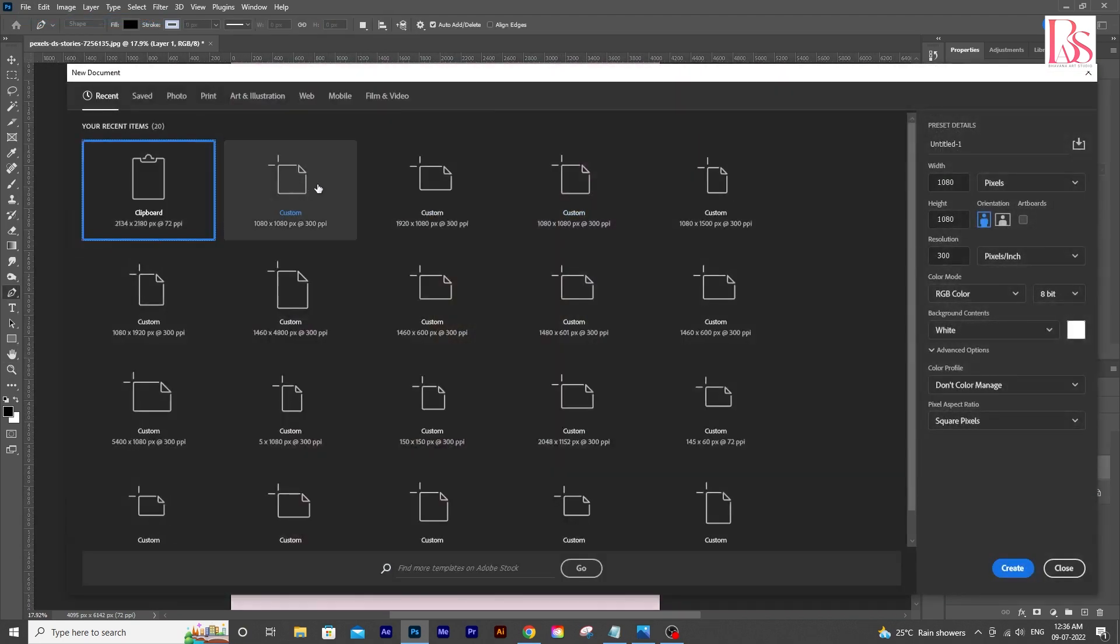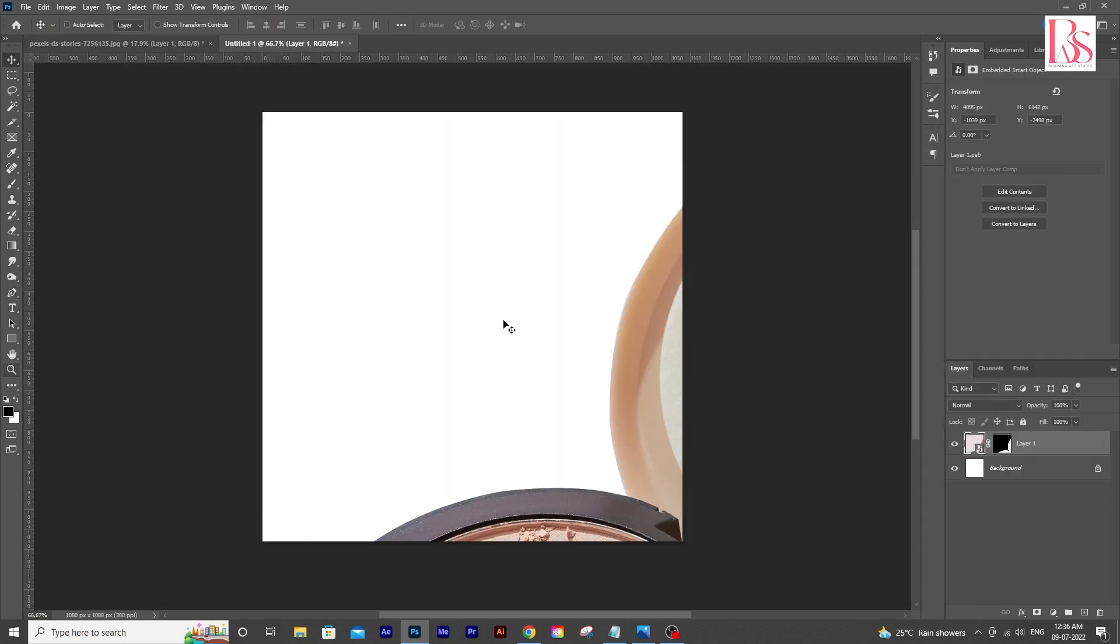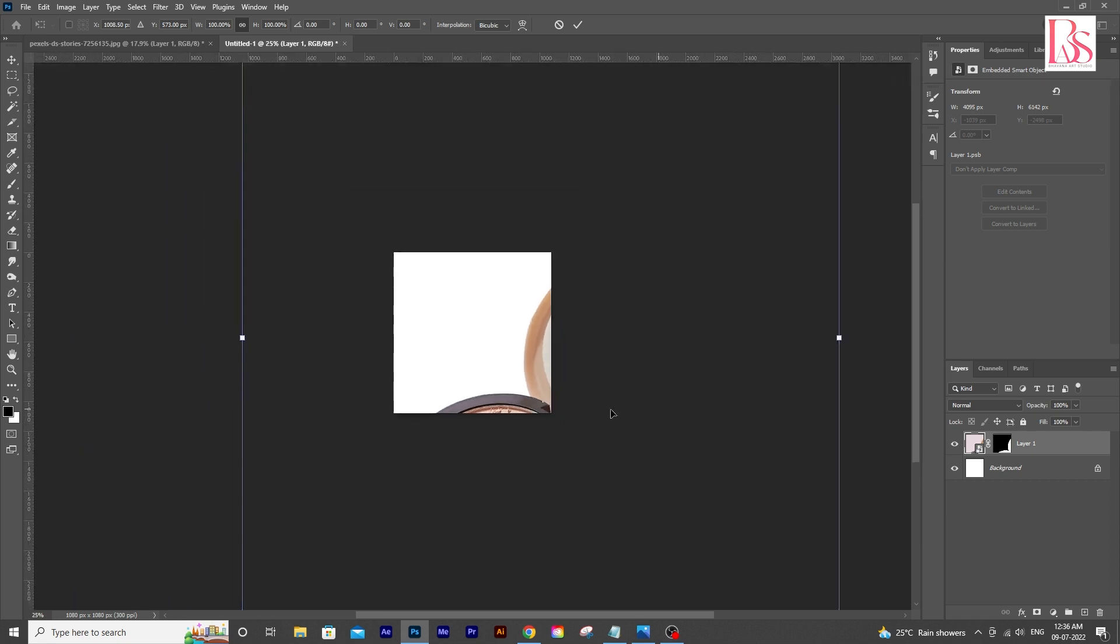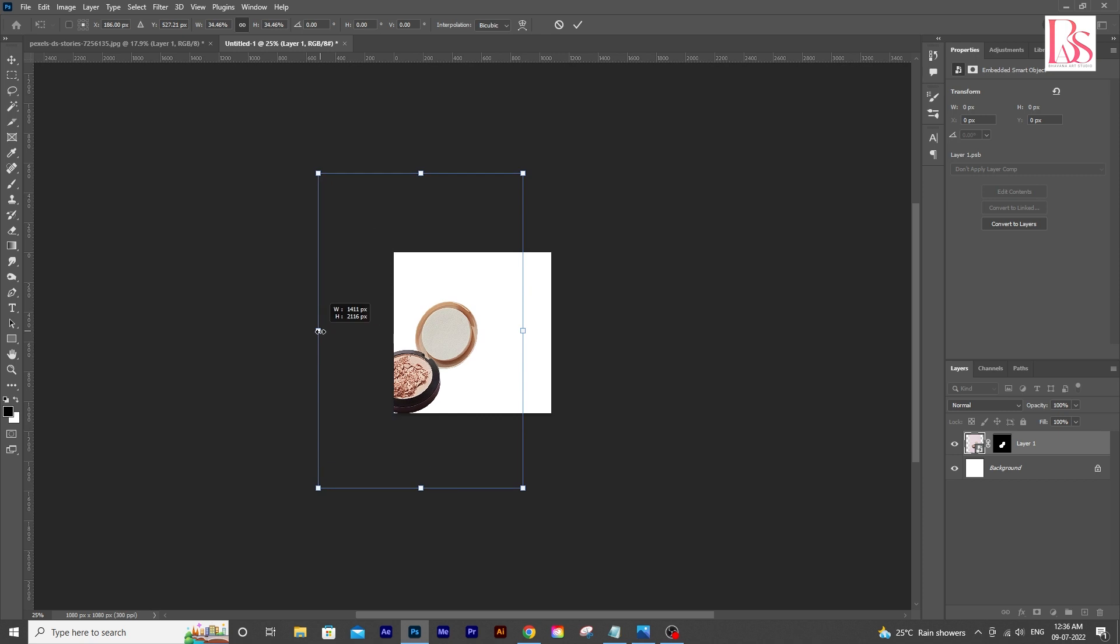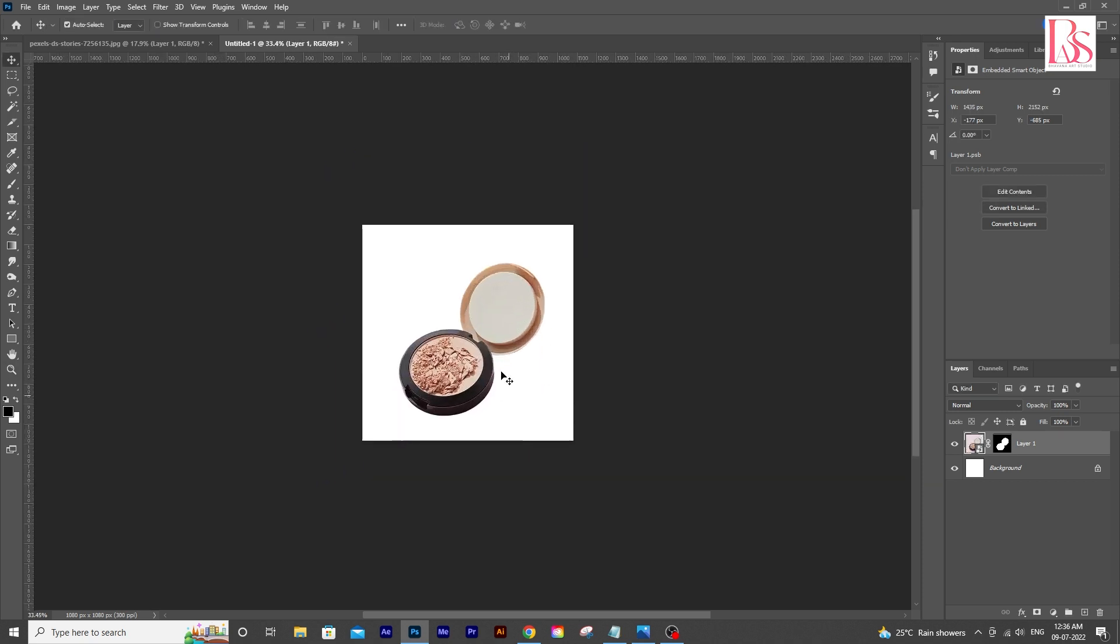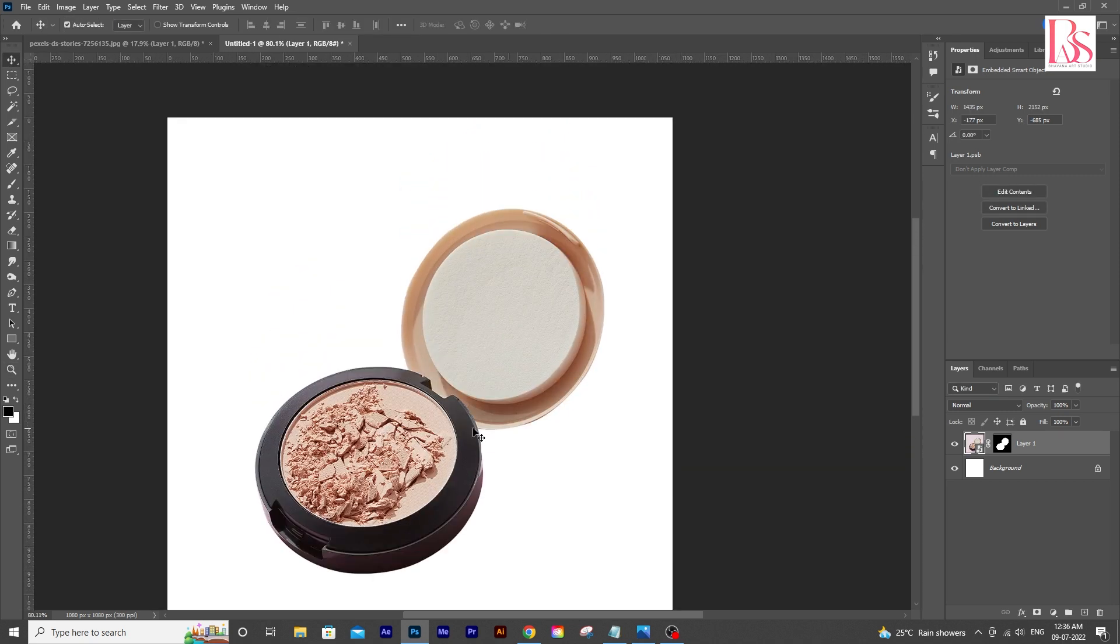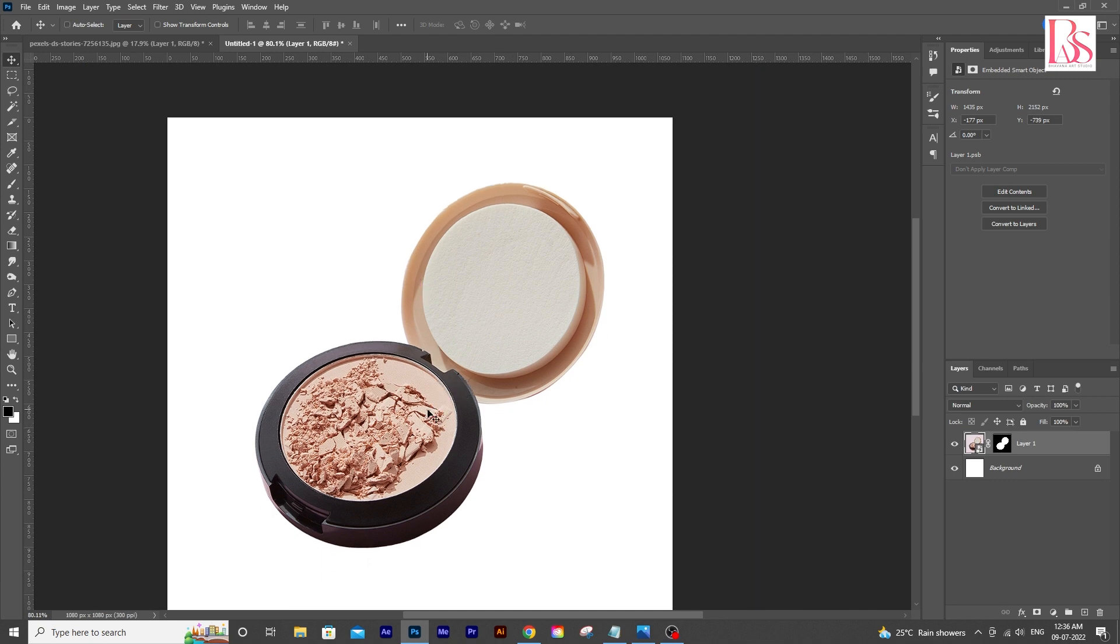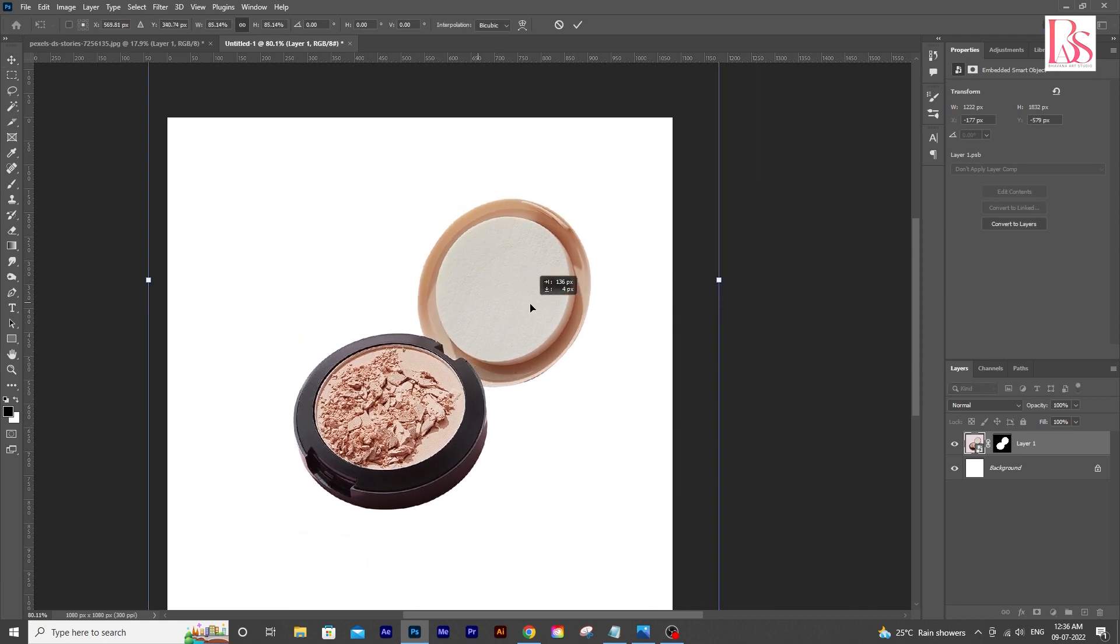Now we are going to make a new canvas for our product. We will paste the product here. We are going to work here for the shadows and adjust the size according to your preference. I think this looks okay.